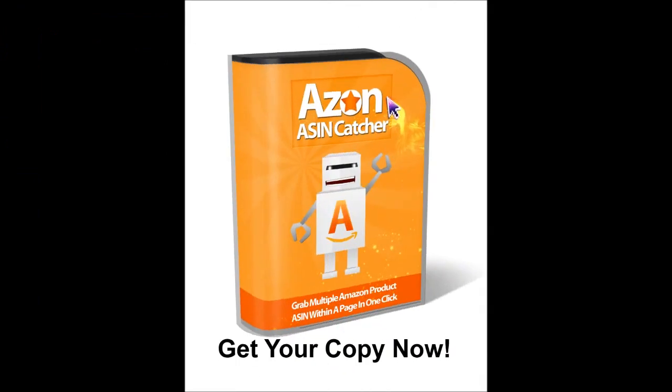So as you can see the Azon ASIN capture is a very powerful tool for capturing highly targeted ASIN numbers off Amazon. Thank you for watching and get your copy now.